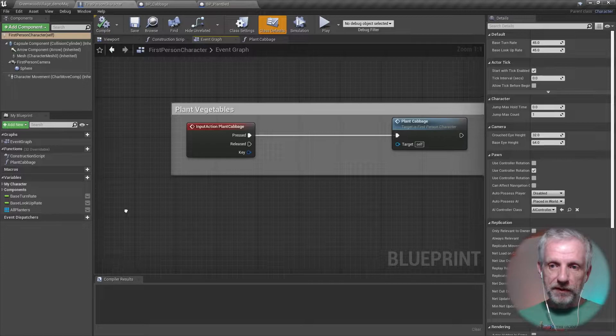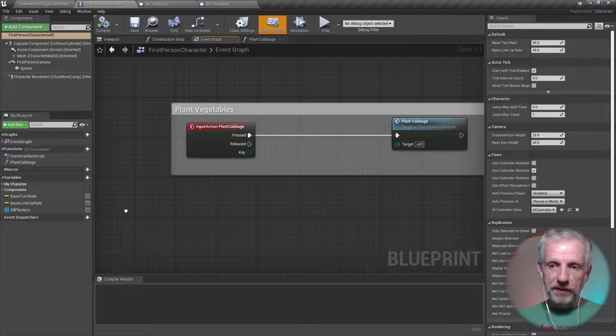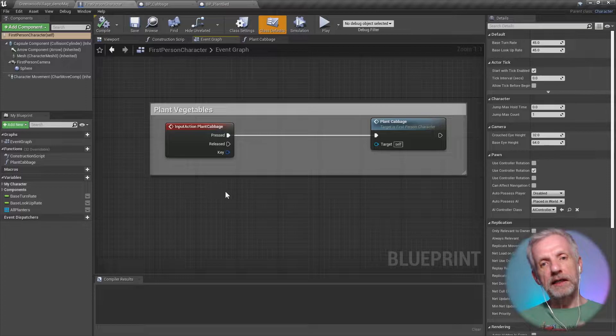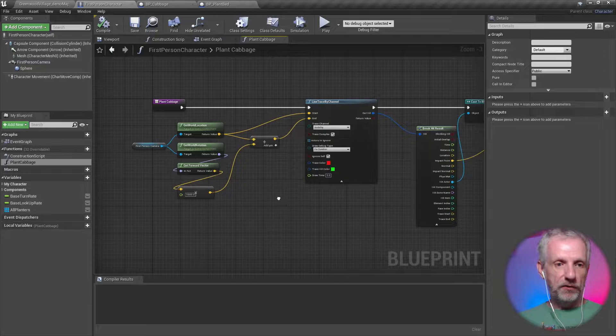So that's what I've done. Then I've implemented a plant vegetable thing that I was going to put on a function, but it turns out Unreal Engine doesn't let me use a timeline inside a function. So these are the functions here: plant cabbage. That is a thing that is now not a function.